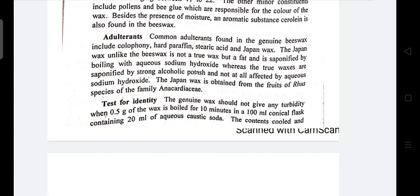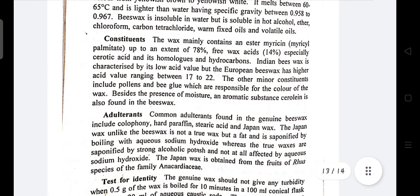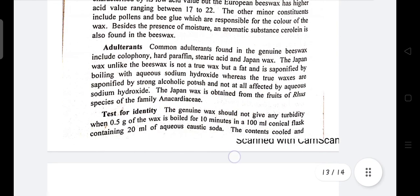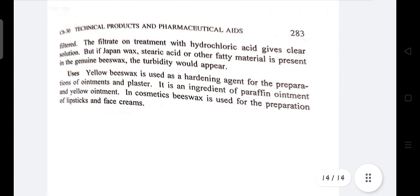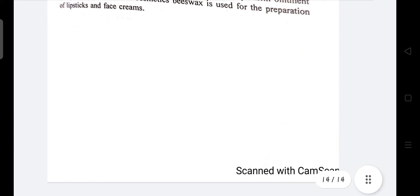Adulterants found in genuine beeswax include colophony, hard paraffin, stearic acid, and Japan wax. Uses: yellow beeswax is used as a hardening agent for the preparation of ointments and plasters, and as an ingredient of paraffin ointment and yellow ointment. In cosmetics, beeswax is used for the preparation of lipsticks and face creams. Thank you. If you have any doubts regarding this topic, you can ask in Google Classroom or in the comment section below.